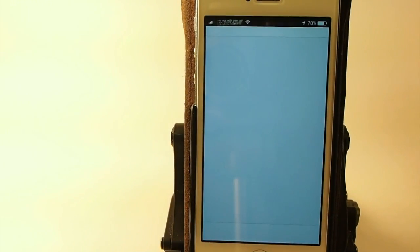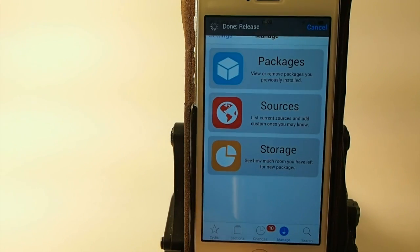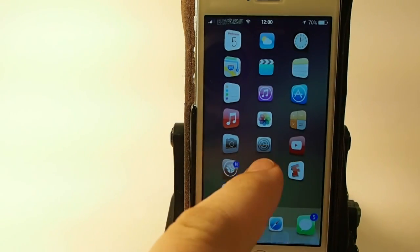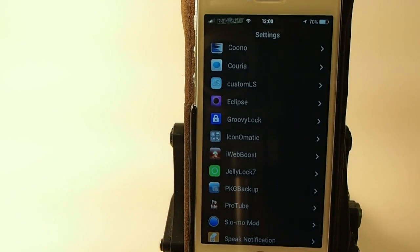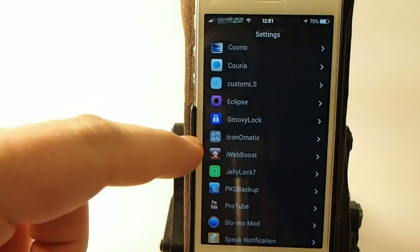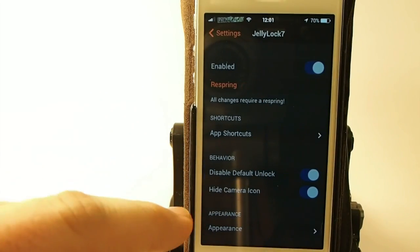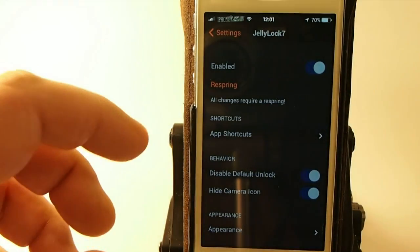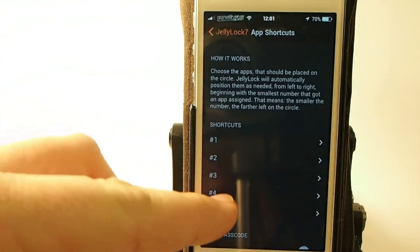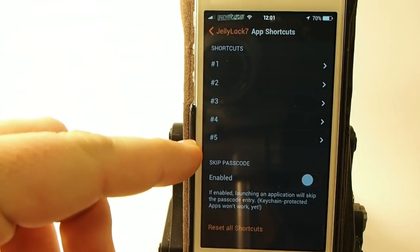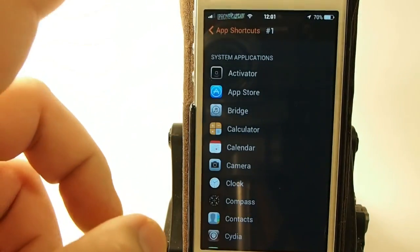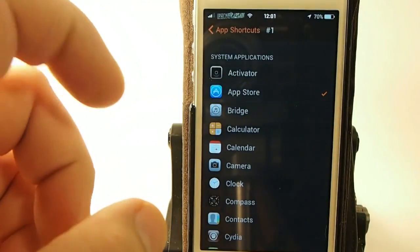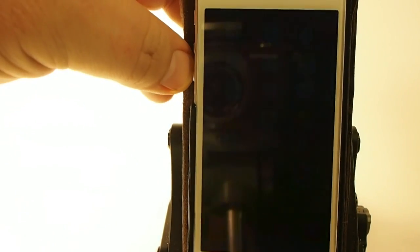Simply by going into the settings menu here, let's go down to JellyLock 7. You got your enable switch of course, but your app shortcuts here is what we're going to be looking at. You got five different ones that you can choose, whatever you want them to be, anything on your device. If you want to skip the passcode you can enable that. You just put the little check mark beside wherever you want it to be.